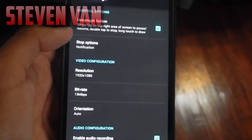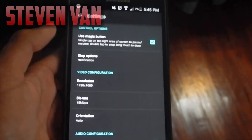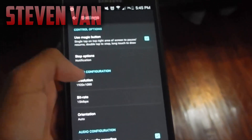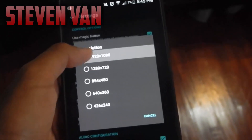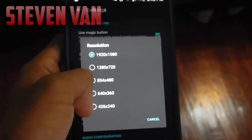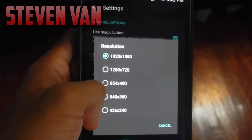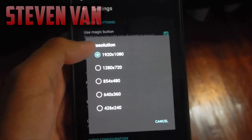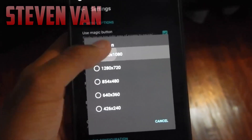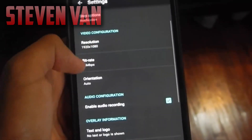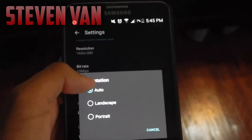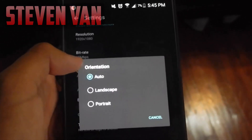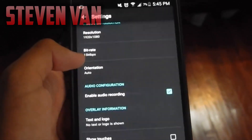Here you can change a lot of settings like the resolution. You can set it as 1080p or 720p, whatever you like. You can change the orientation to landscape, portrait, or auto.